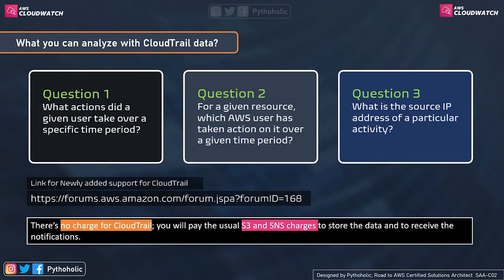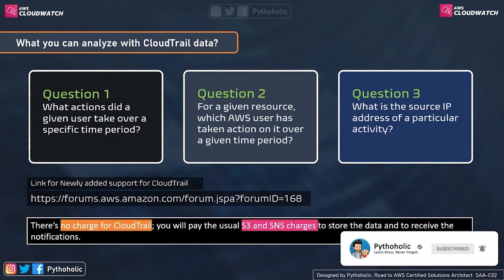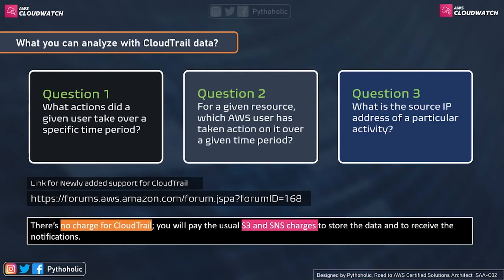With CloudTrail data, you can answer three key questions. First: what actions did a given user take over a specified time period — when was a resource created, when were permissions changed, when were resources deleted? Second: for a given resource, which AWS user has taken action on it over a given time period — who created an S3 bucket, who created an EC2 instance or deleted it? Third: what is the source IP address of a particular activity? Source IP tracking makes it easy to whitelist or blacklist users and determine which instance made a request.